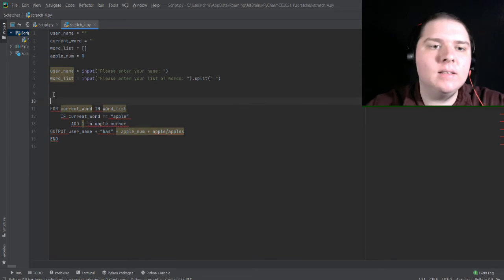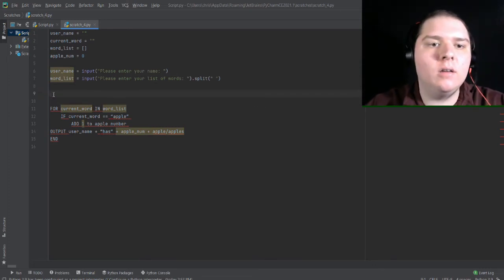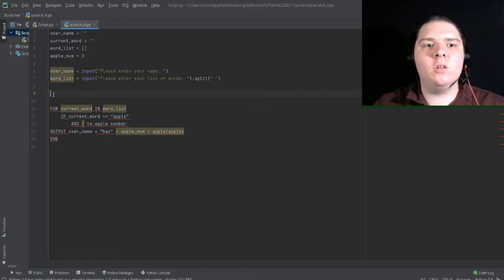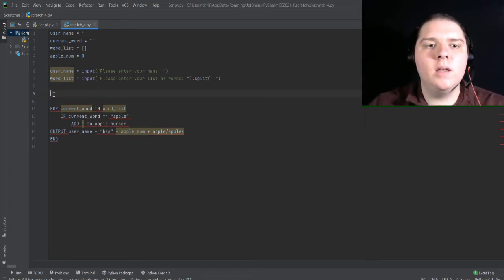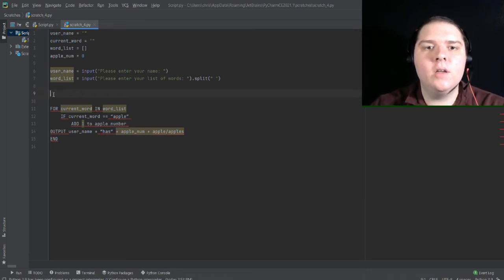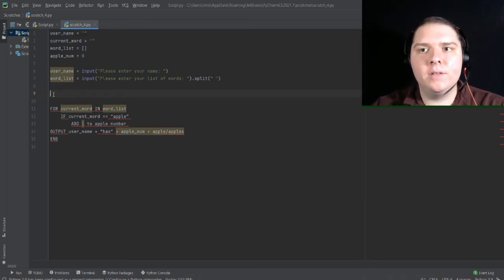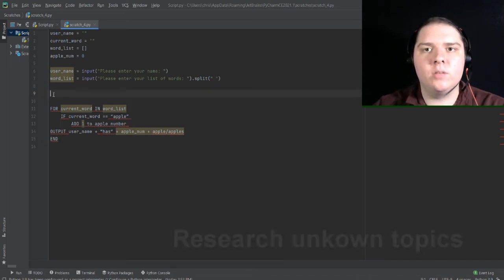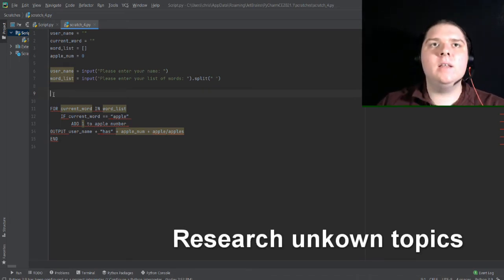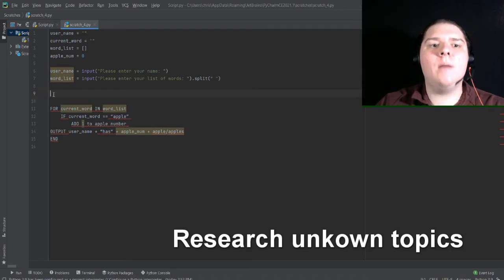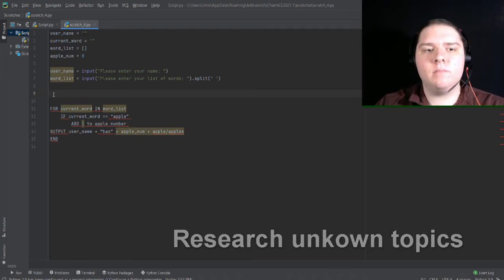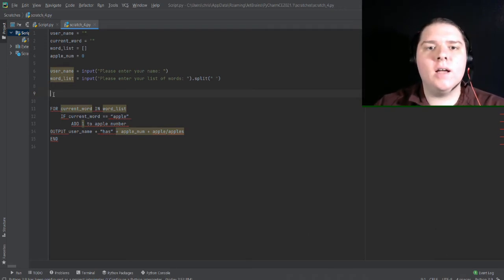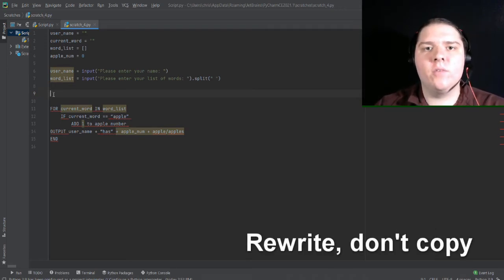Next, let's get started on this loop. So this pseudocode calls for a for loop here. Now, this is kind of complex and might require some research. And it's always important to do research on topics that you don't understand as far as programming. But it is always important not to copy directly because it might not work. There's all kinds of issues that could come from that.